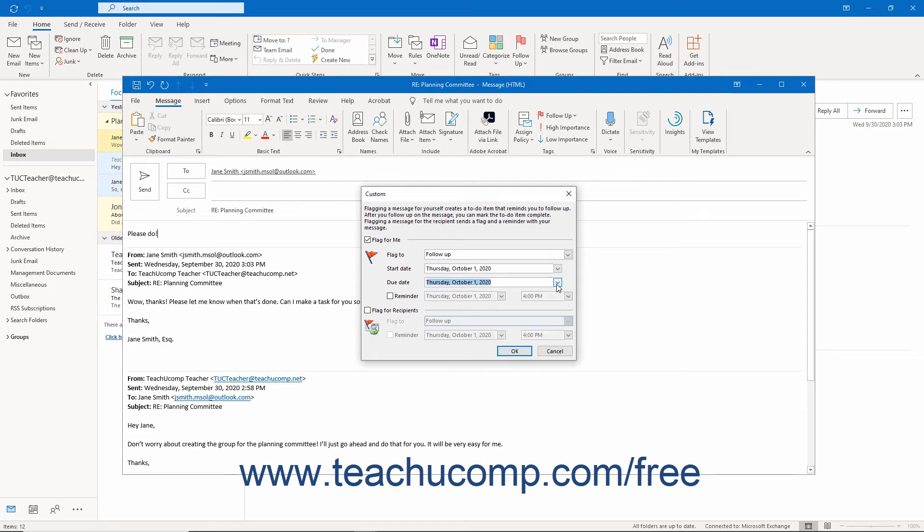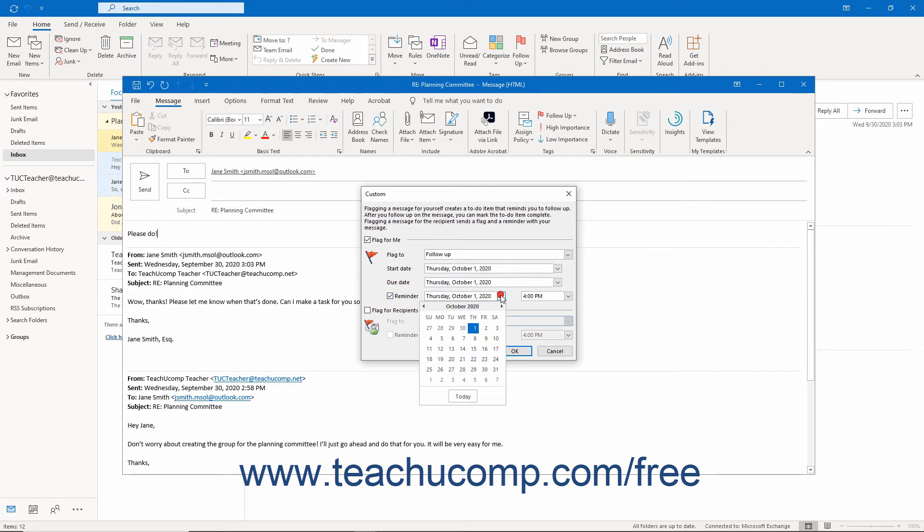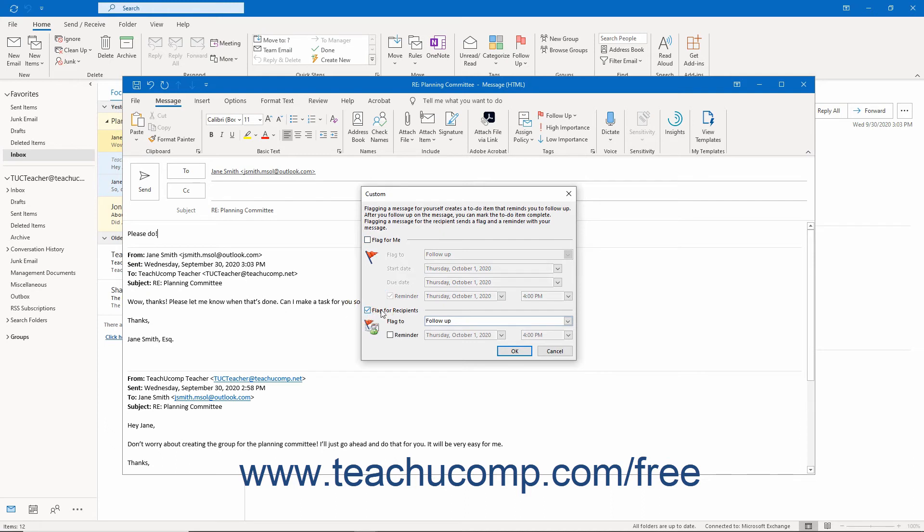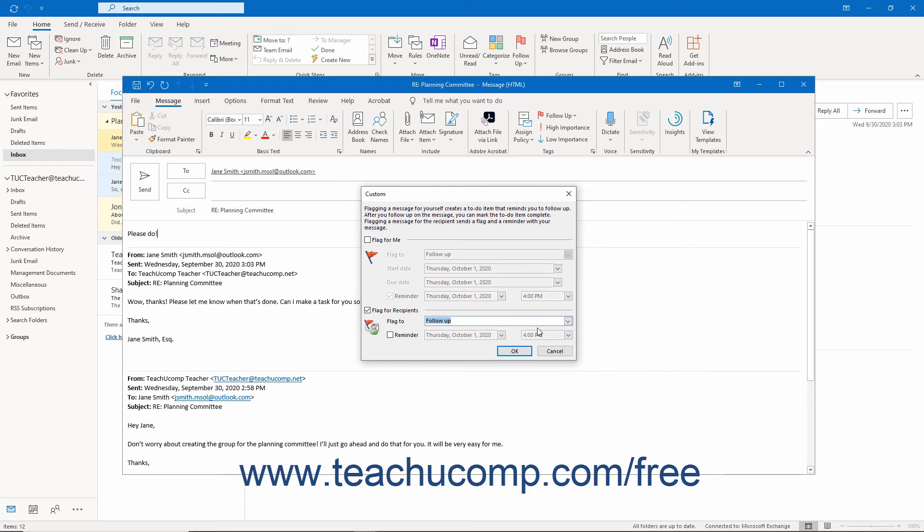To also create a reminder for yourself, check the Reminder checkbox. Then select the desired time at which you want the reminder to appear in Outlook. To flag this message for the recipient, check the Flag for Recipients checkbox. Then use the Flag to drop-down and the Reminder checkbox to flag and set a reminder for the recipients of this message.